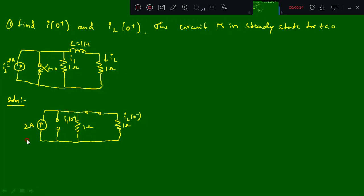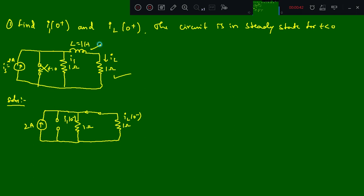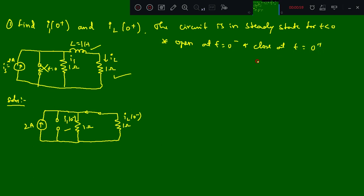The first problem is: find i1(0+) and iL(0+). The circuit is in steady state for t less than 0, and the circuit diagram is given here. For the initial condition, we consider i1(0-) and iL(0-). The inductor becomes a short circuit and the switch is open at t equal to 0 minus, and closes at t equal to 0 plus.